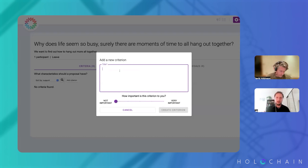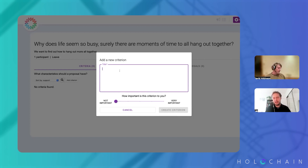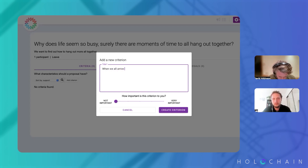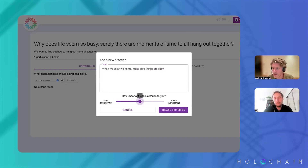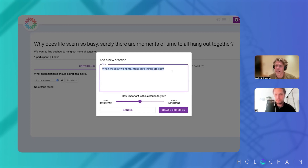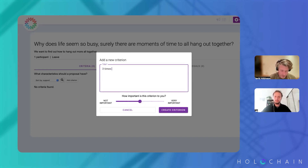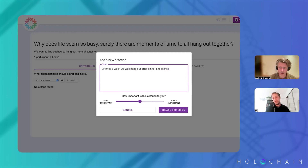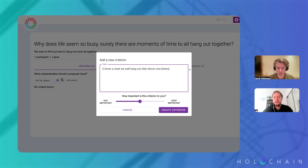It could be 'I want to accommodate our busy schedules,' or something more specific. The first thing is, how do we make sure — add a new criteria. A criteria might be 'three times a week we all hang out after dinner and dishes,' though that also seems more like a solution. A good criteria should be a little more vague.